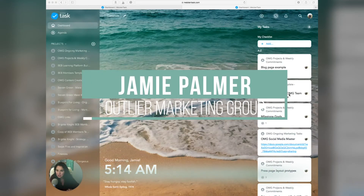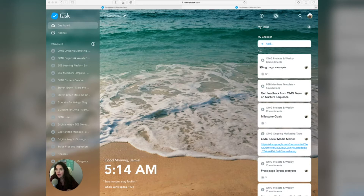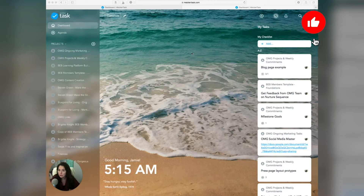We are diving into MeisterTask, and I'm going to walk you through just kind of the basics and the overall lay of the land. I'm going to give you a couple examples of how I am using this to be more efficient in my business and to really make sure that I do not get distracted when I'm working on things that move the business forward.